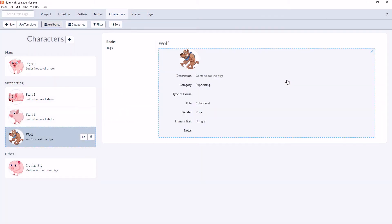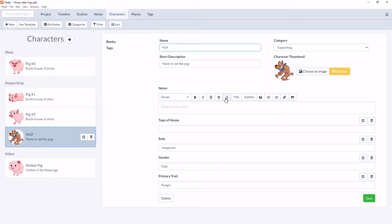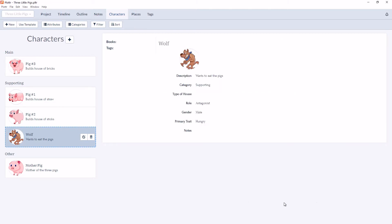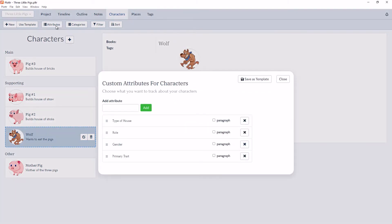We can edit those for a character simply by clicking into the details for that character card. As you can see, each of the attributes are simple input boxes. You can change them to rich text formatting simply by going to the Attributes button and toggling the Paragraph option.